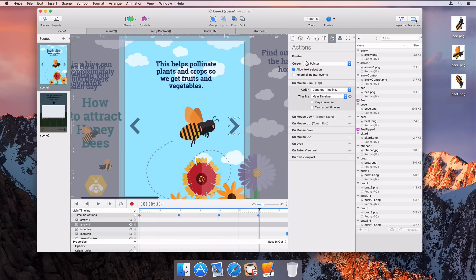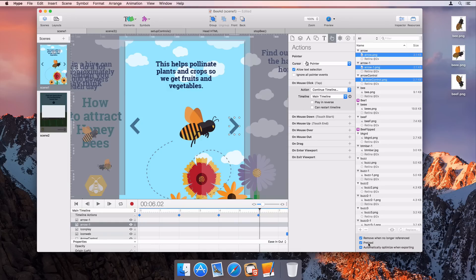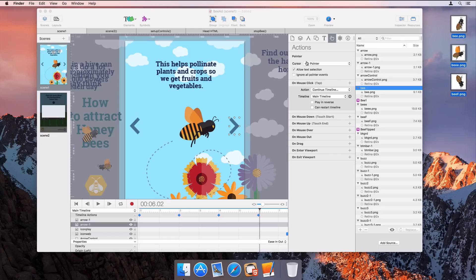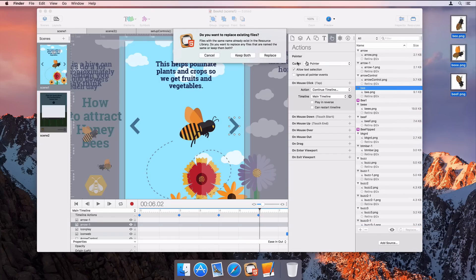The resource library now supports multiple selection, so you can mass modify properties like disabling preloading. Dragging files with the same name into the resource library can now replace multiple existing entries.